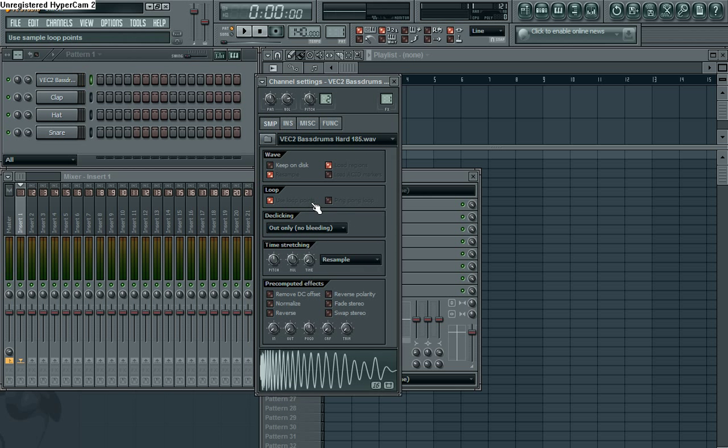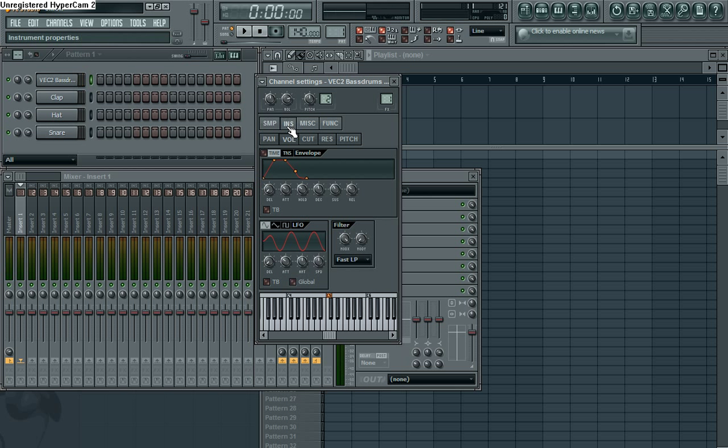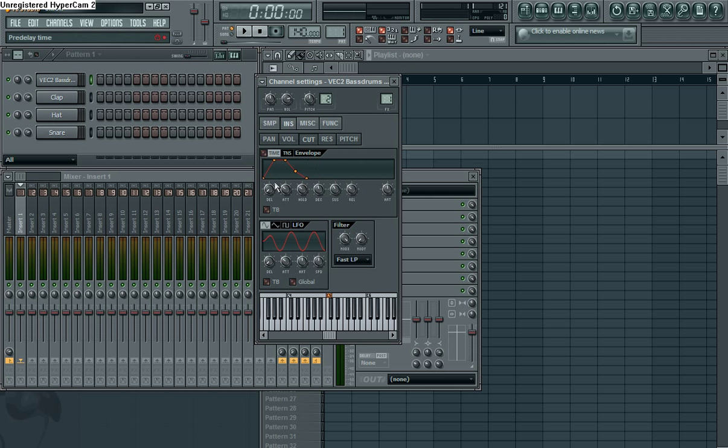Basically, first thing we're gonna do is go to the instrument properties, which is the INS tab. Click that. It'll start you out in a volume envelope, but you don't want to modify the volume for this. Maybe if you're doing strings or something you'd want to. But instead, we're gonna skip over to the cutoff, which is what we're gonna use to filter all that out. This is the filter envelope right here.